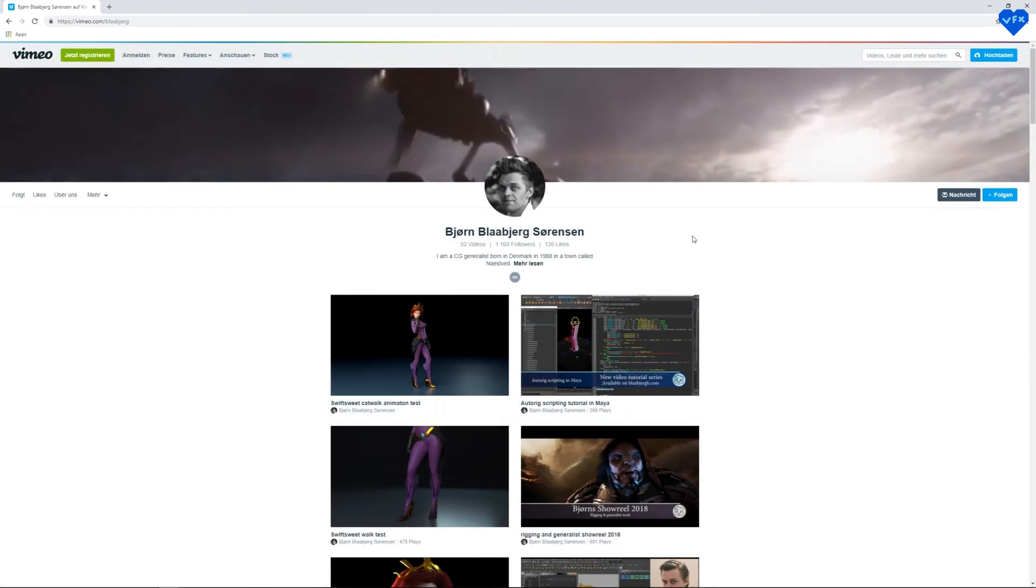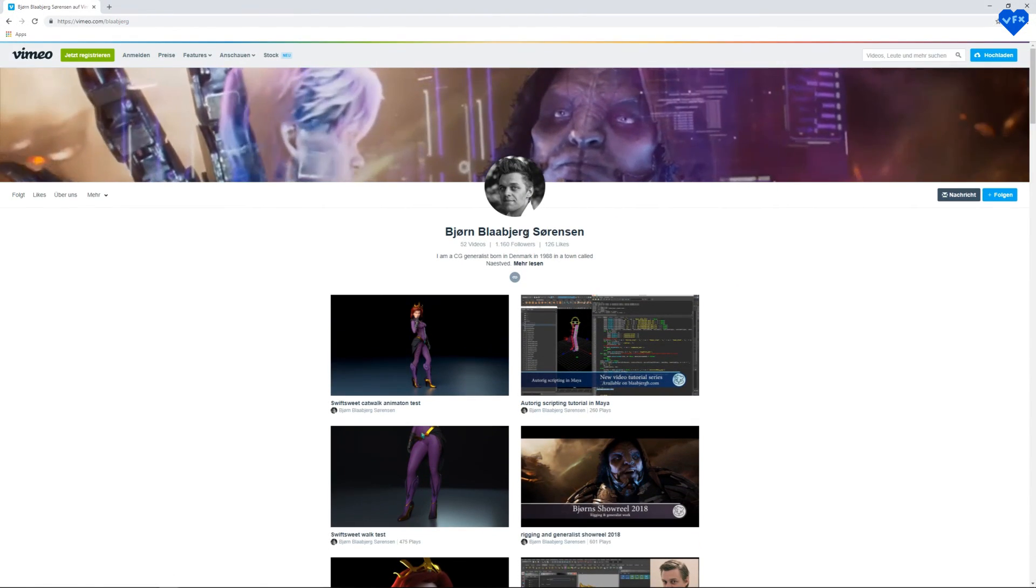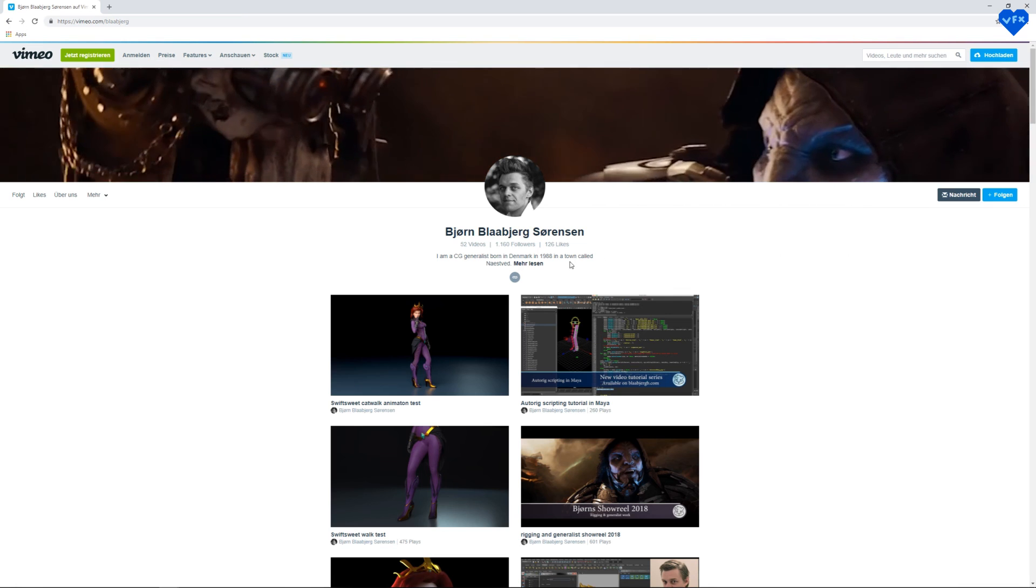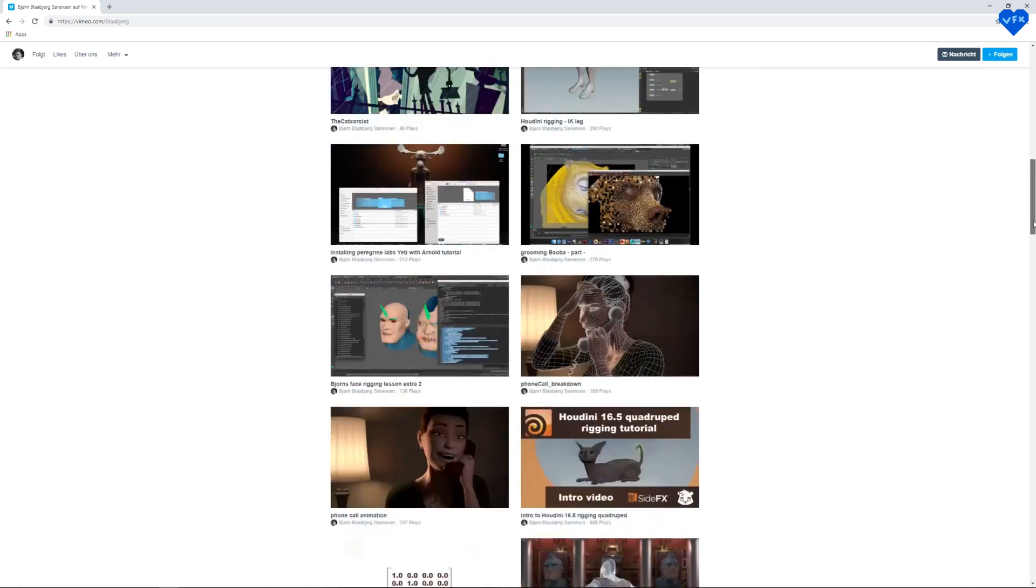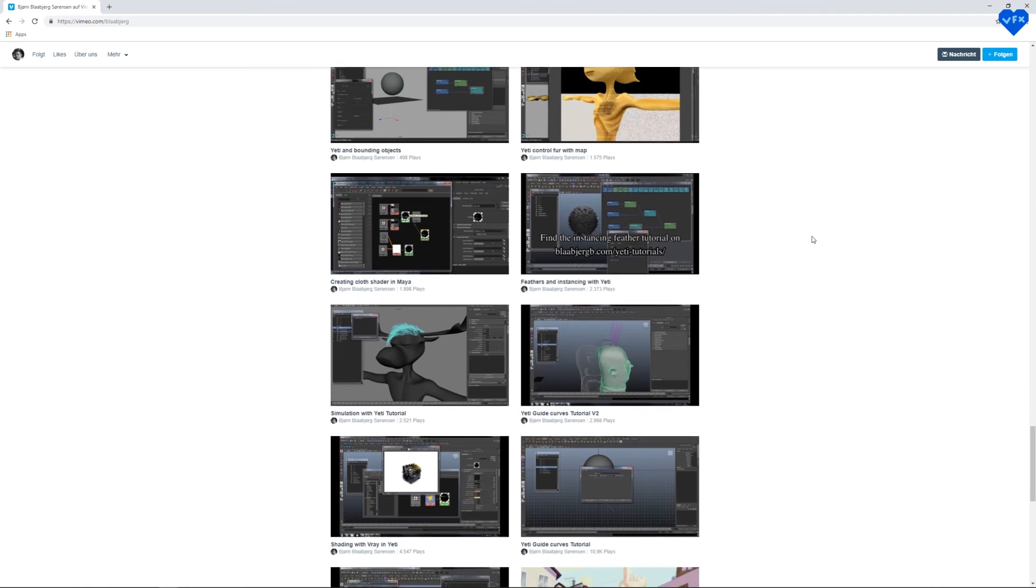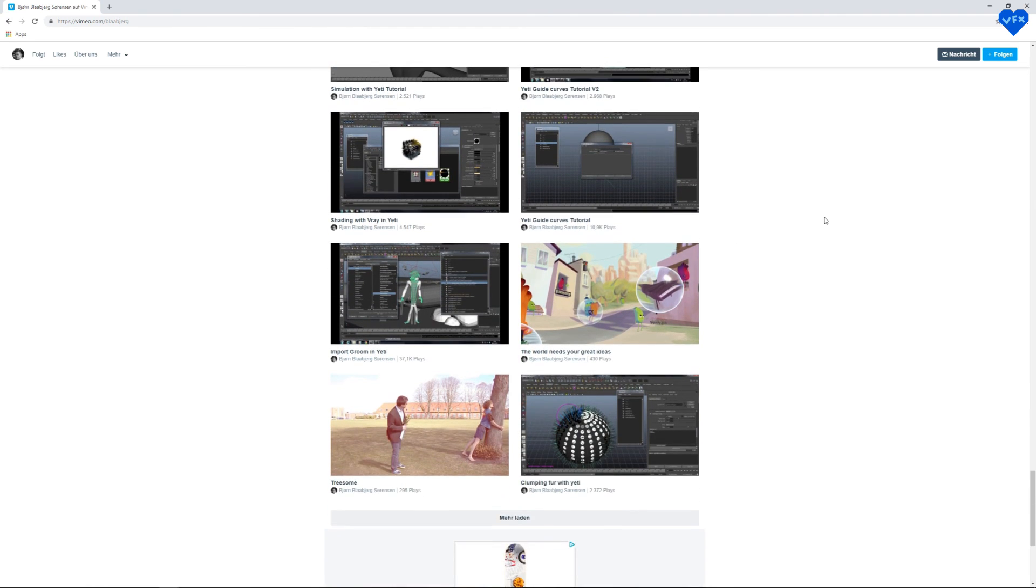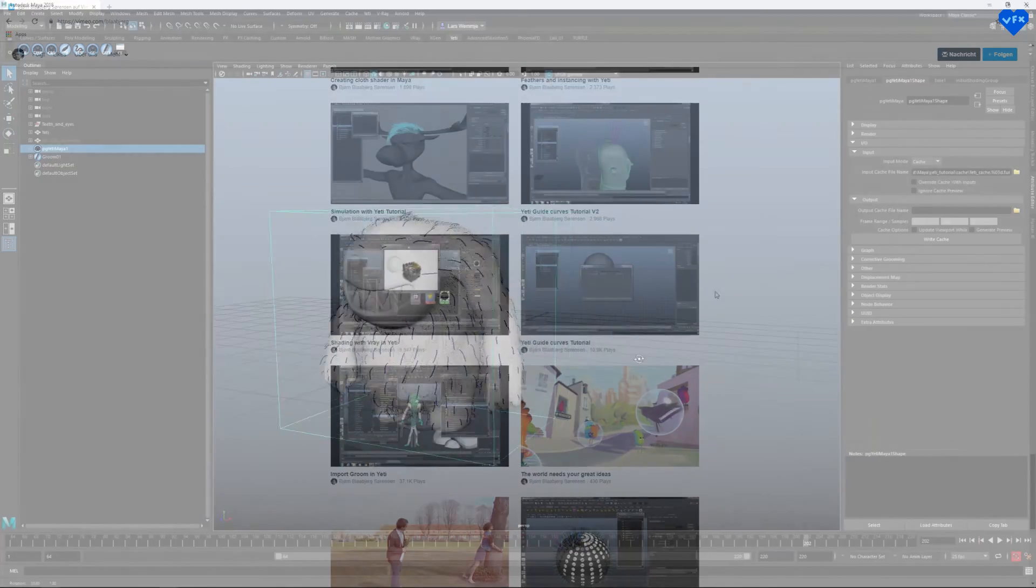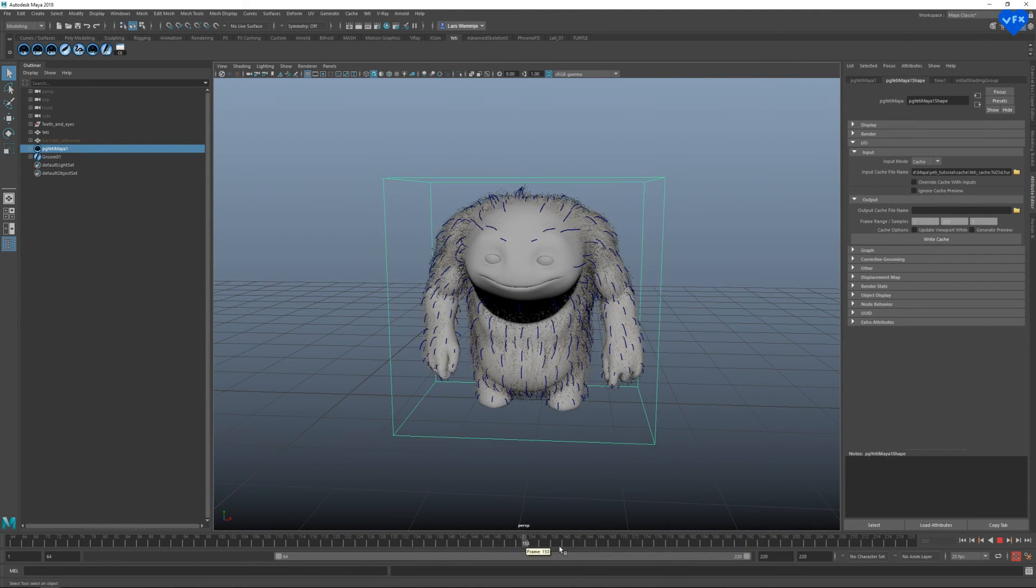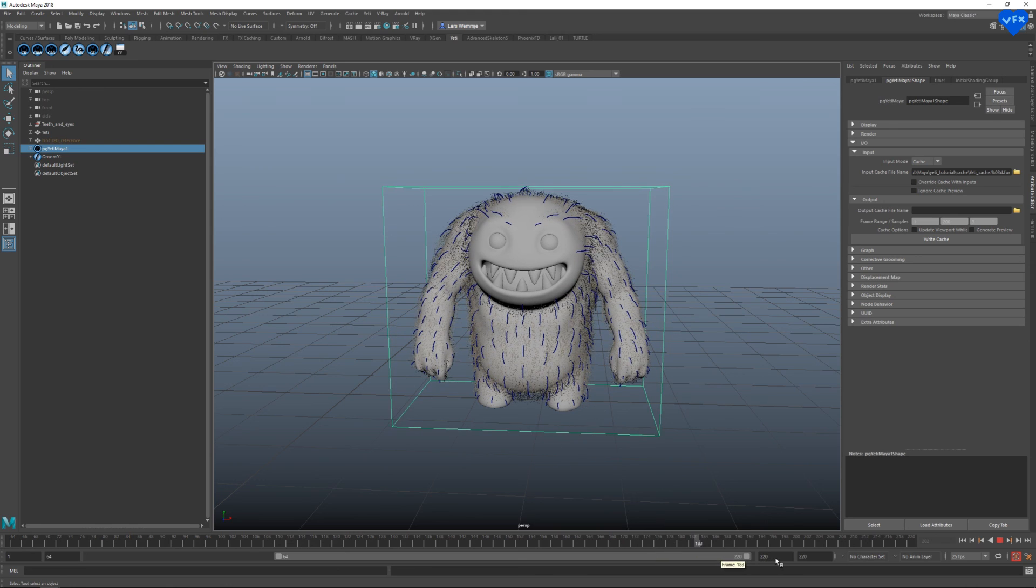Before I go, I wanted to thank my friend Björn Blabjerg Sörensen, who I learned most of these yeti workflows from. You can check out his yeti tutorials, and all of his other tutorials and videos on his Vimeo page. So thank you very much for all of your awesome yeti tutorials Björn. Because I wouldn't have been able to create this tutorial without them. Alright, I really hope that you have enjoyed this tutorial, and that you will enjoy using yeti for Maya in the future.